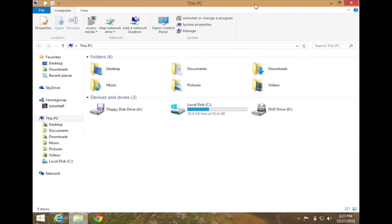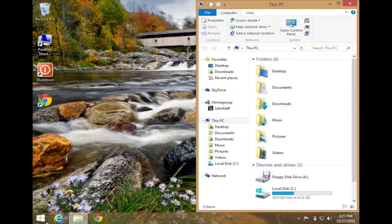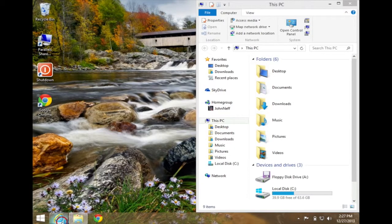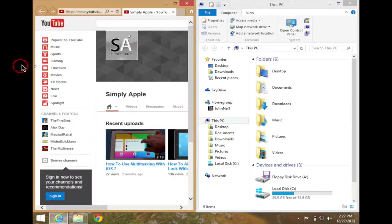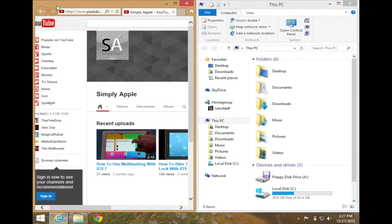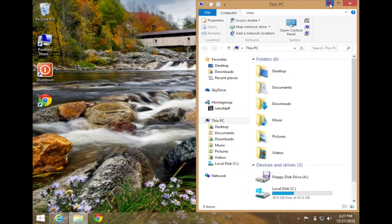So where this really shines is when you actually have two apps open at the same time. As you can see, I have Internet Explorer on the left side of the screen and File Explorer on the right side, making it easy to look at two different programs open at the same time. This is all being done on the desktop app in Windows 8.